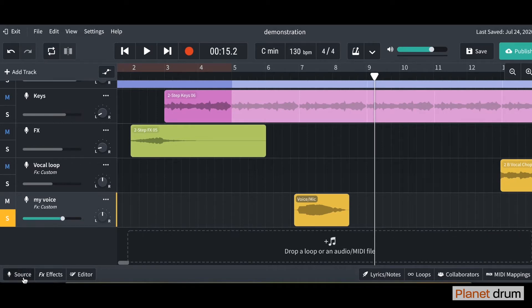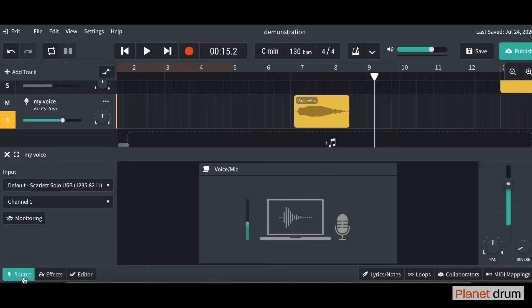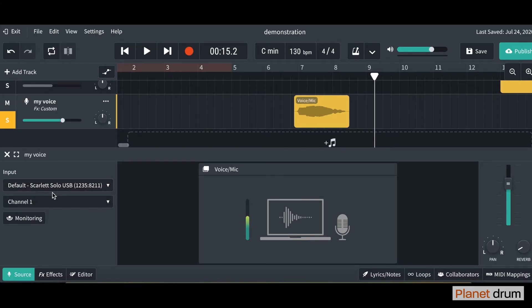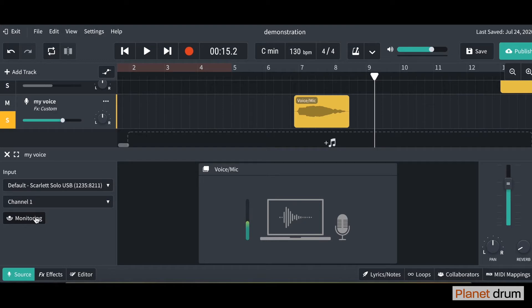if you go down to the bottom here and click on source, this is where your input is. BandLab should automatically pick up your microphone if you've got one plugged in or the internal microphone in your laptop or your computer or your headphones. If you click on monitoring, hello and you speak, you can hear yourself back in your headphones.